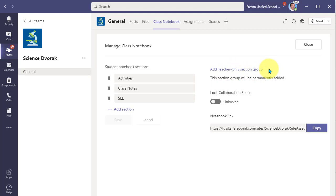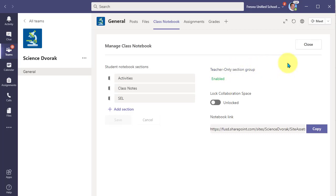We're going to simply click on that to enable it. Done.